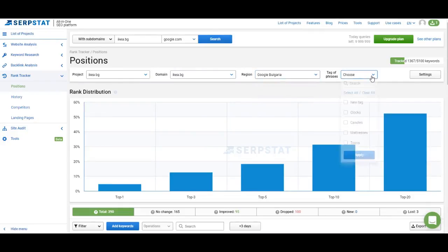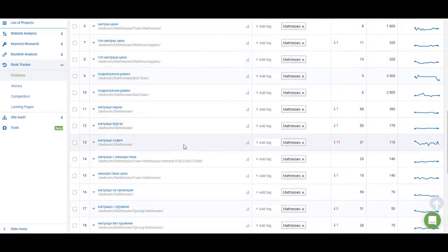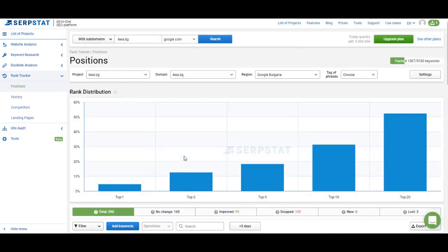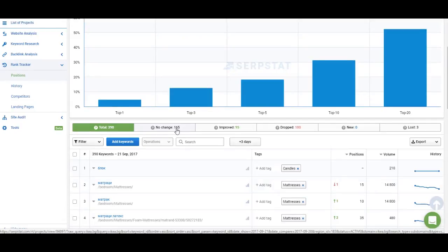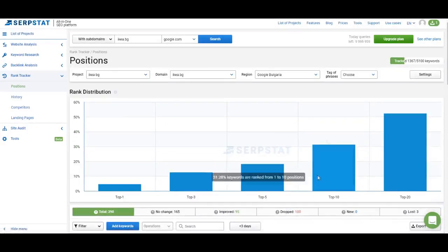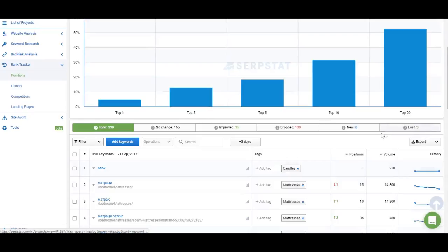I'm tracking keywords in two locations here and I have a few tags and a list of keywords. Let me show you what you get from the rank tracking reports. This is the overview page. It starts with the keyword position distribution — it shows how many keywords from the ones you are tracking rank at the top 1, top 3, top 5 positions, and so on. Then you have information on how many keywords you track, how many haven't changed position since the last update, how many have improved, how many have dropped, and the number of new and lost keywords. Lost keywords are those for which you stopped ranking in the top 100 of Google results.